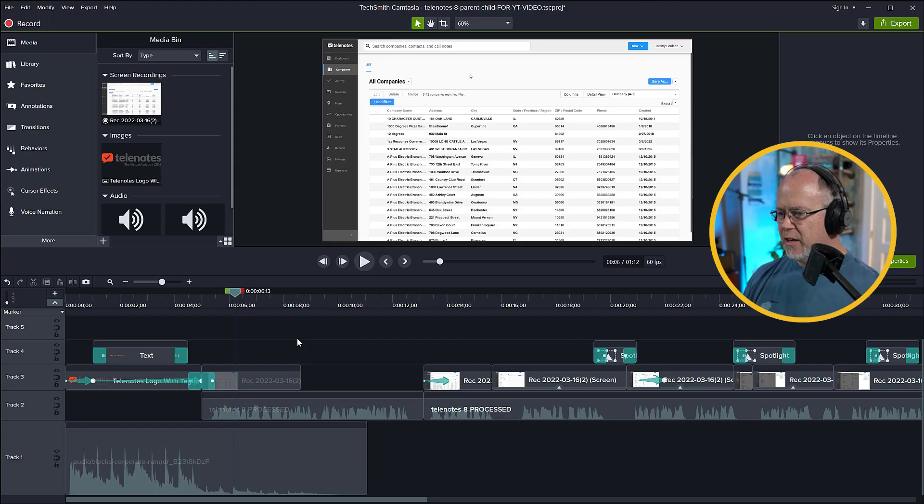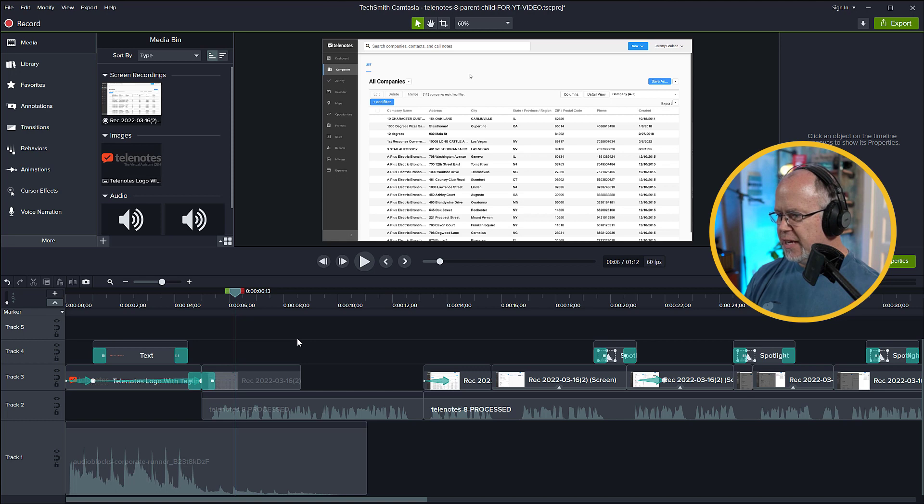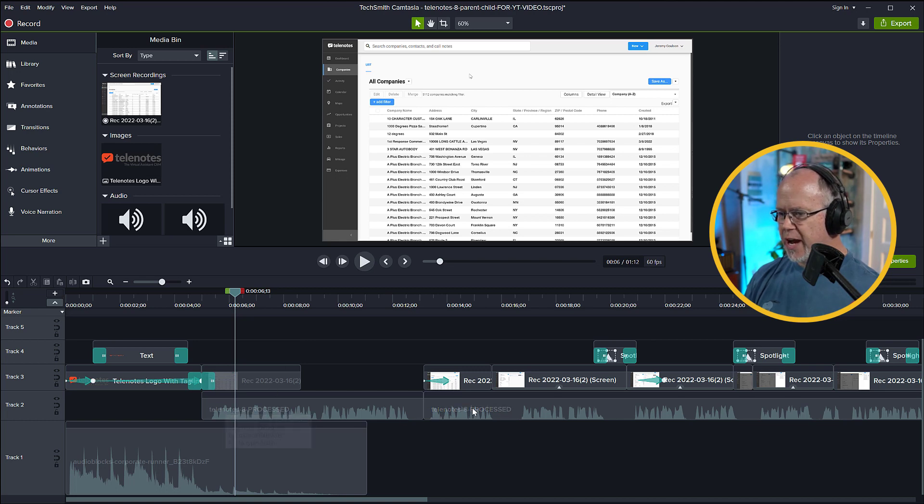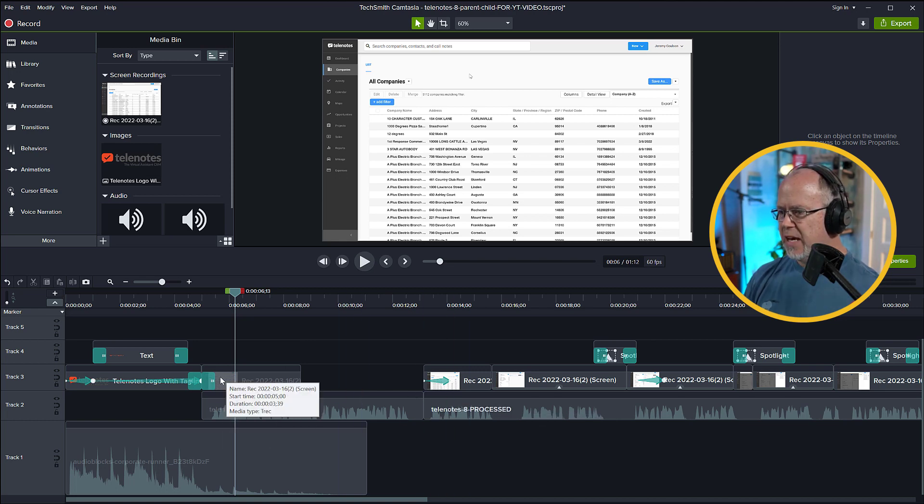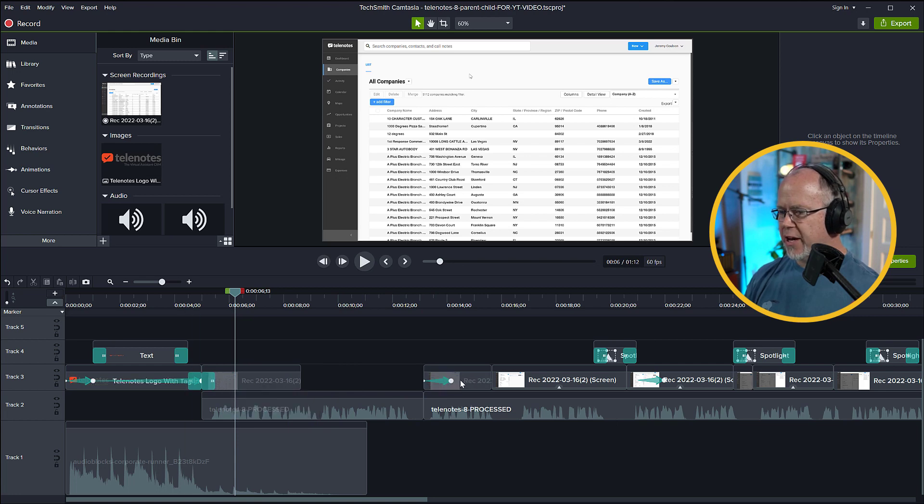Okay, now back to the tutorial. Here we are in Camtasia, and as you can see, I already have a project loaded, and this project has an audio narration track here on track two, and a screen recording track on track three.